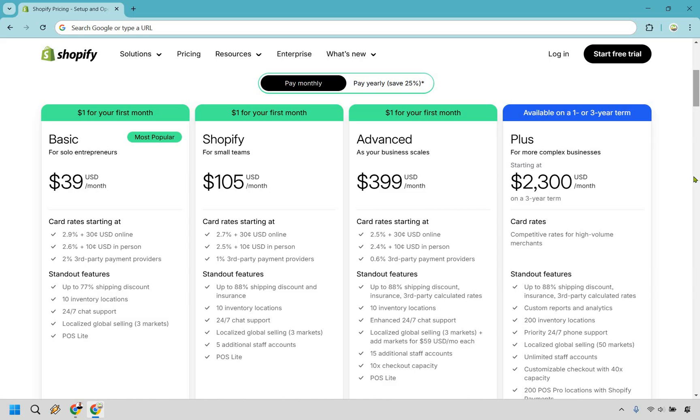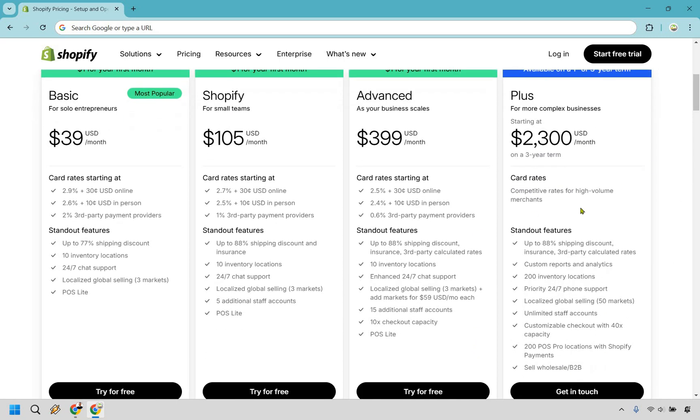Now, last but not least, I'm not going to go too much into this because I imagine a lot of people who use Shopify are just getting started or maybe have a little bit more sales. If you're a complex business, you're looking at $2,300 per month on a three-year term. I'm just going to keep this right here in case you want to see some of the standout features.